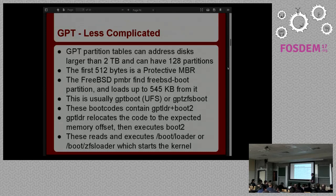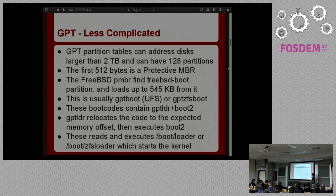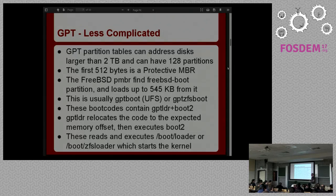The first 446 bytes of the protective MBR are still a little assembly program that boots the OS. In FreeBSD, that PMBR understands GPT, looks at the partition table, and finds the first partition with type FreeBSD-boot. Then it loads all that into memory — either the full size of the partition or 545 kilobytes, whichever is less. The reason for that limitation is that in 16-bit real mode you can only use the first 640 kilobytes of memory. On a UFS-based system this will be GPT-boot code, and in a ZFS case that FreeBSD-boot partition will contain GPT-ZFS-boot.